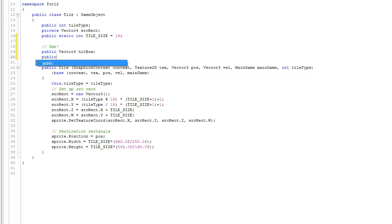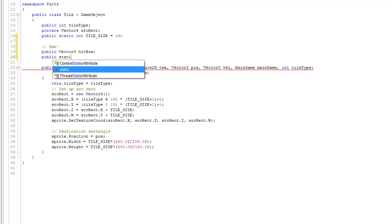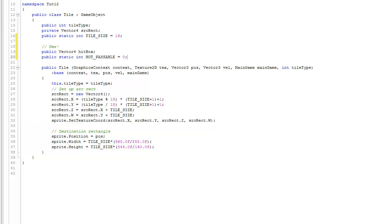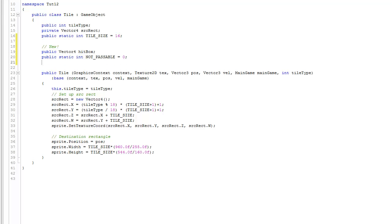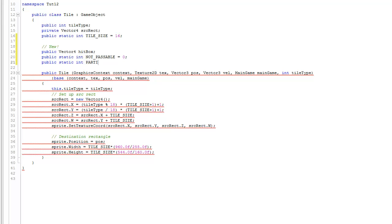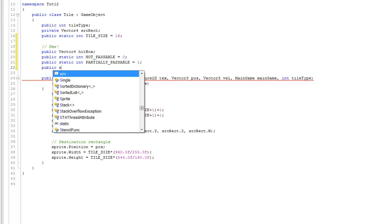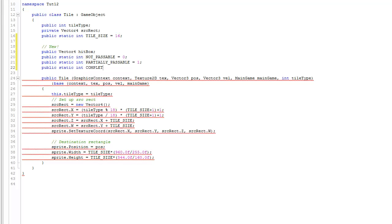We're also going to create a couple of static variables. The first one is public static int notPassable, meaning the tile cannot be traversed — something like a mountain or tree. The second is public static int partiallyPassable, set to 1. And the third is public static int completelyPassable, set to 2.